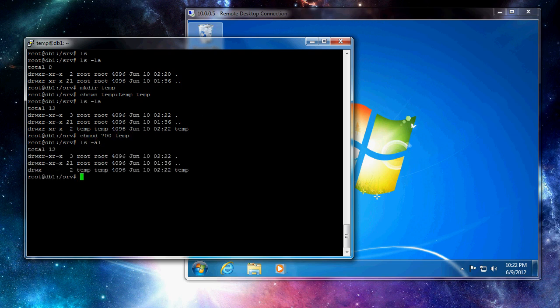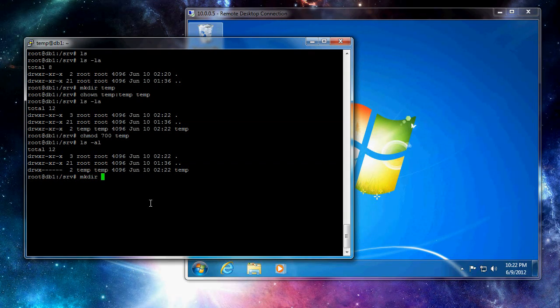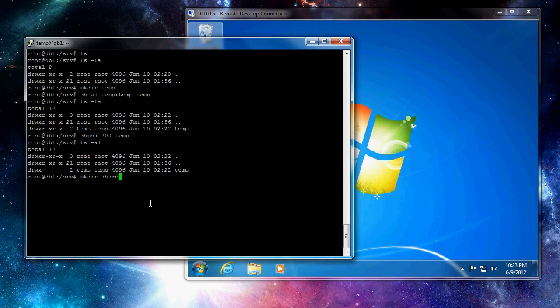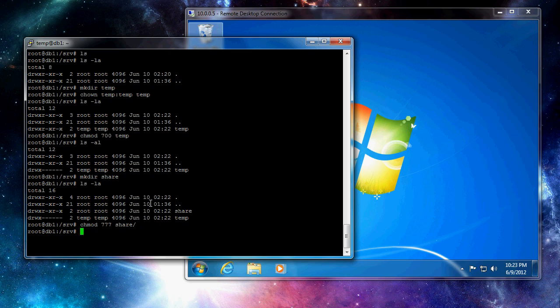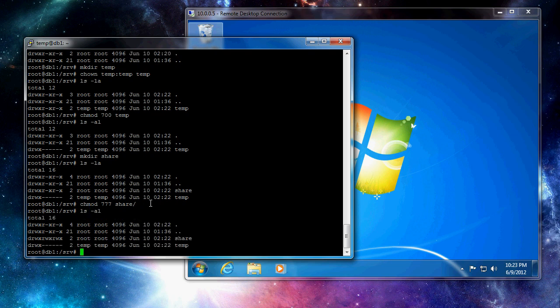And chmod 700 temp. So we now have one folder that our user is going to access. I'm also going to create a shared folder that multiple users can access. So we're going to chmod 777 that folder. So everyone can access the share folder. And only temp can access the temp folder.